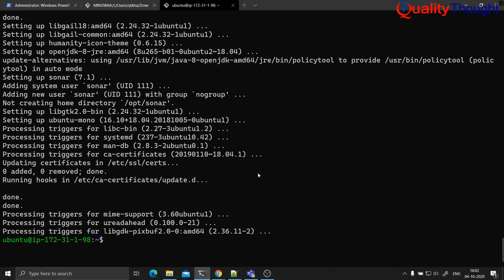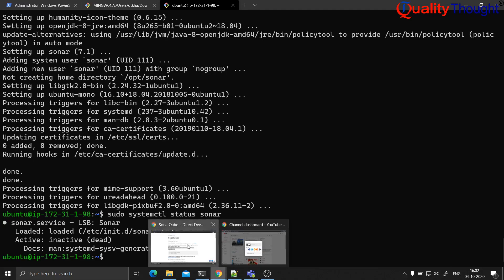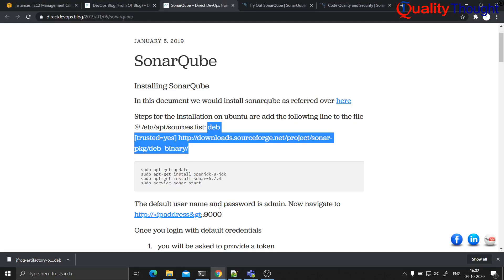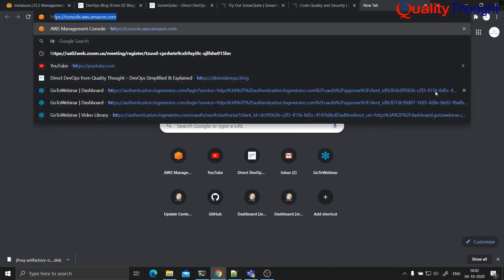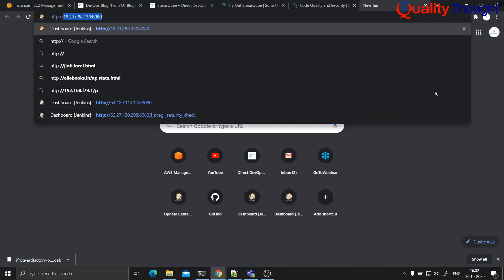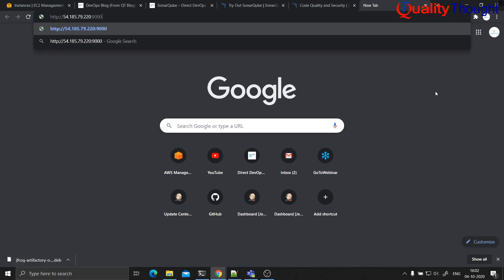The server is up and our installation is finished. Let us see whether the server is up or not. Let us navigate to the public IP address of this machine — HTTP slash slash IP address of the server colon 9000.